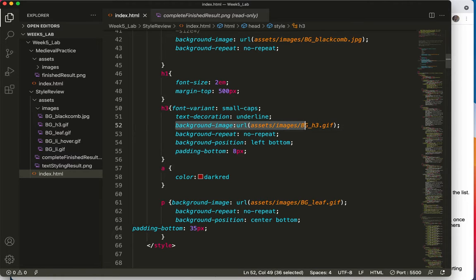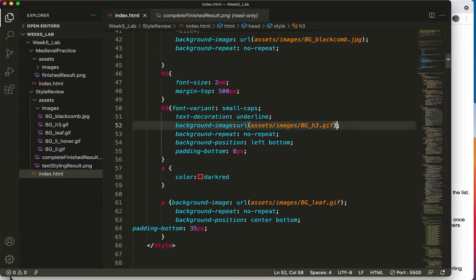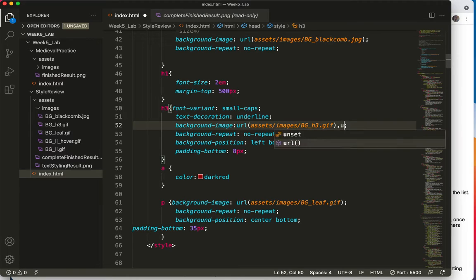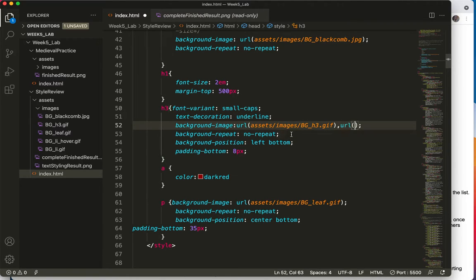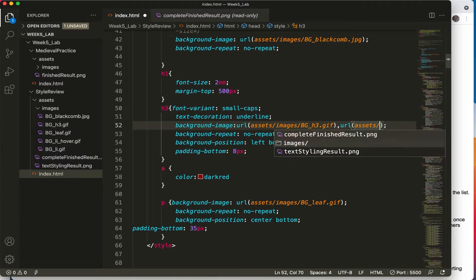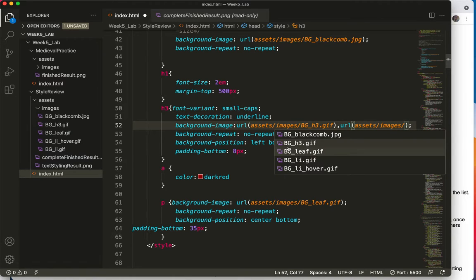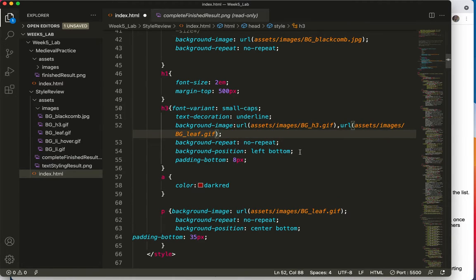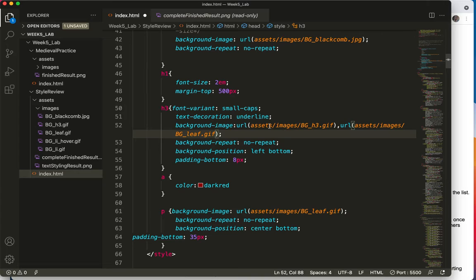But guess what? You can add two images. So I'll put a comma between them. That's what you need to do, a comma between them. And start typing URL. Click here. Let's get the leaf images and the leaf. Now it's going to have a no repeat because there's already a no repeat there on the H3.gif, that underline.